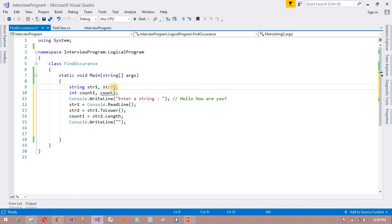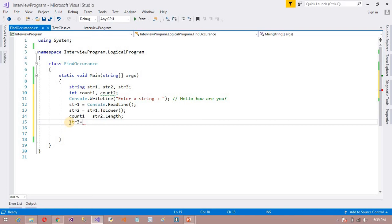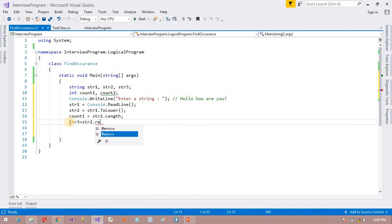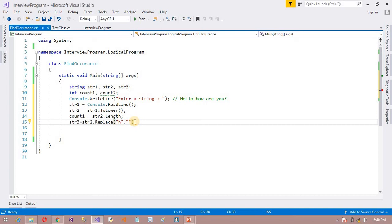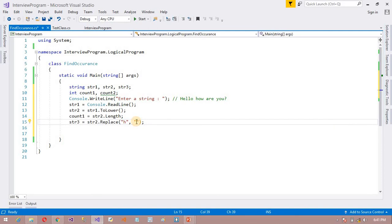I have another string — str3. What I am going to do is: str3 equals str2.Replace(). So suppose I want to find out the occurrence of 'x'. The first argument is 'x', and I want to replace it with an empty string. So wherever it finds the 'x' value, it will convert it to an empty value.